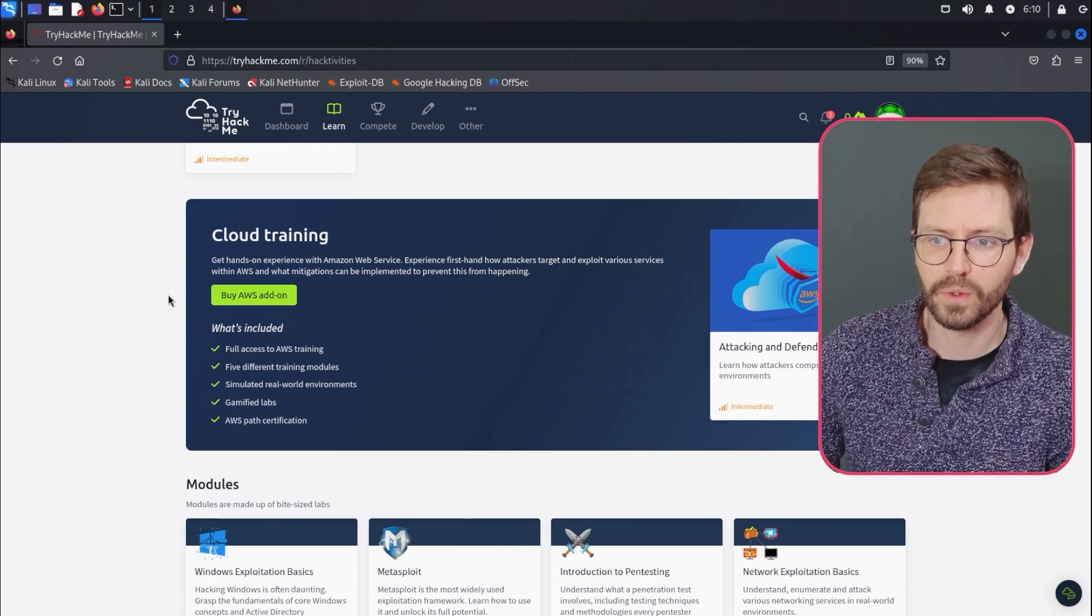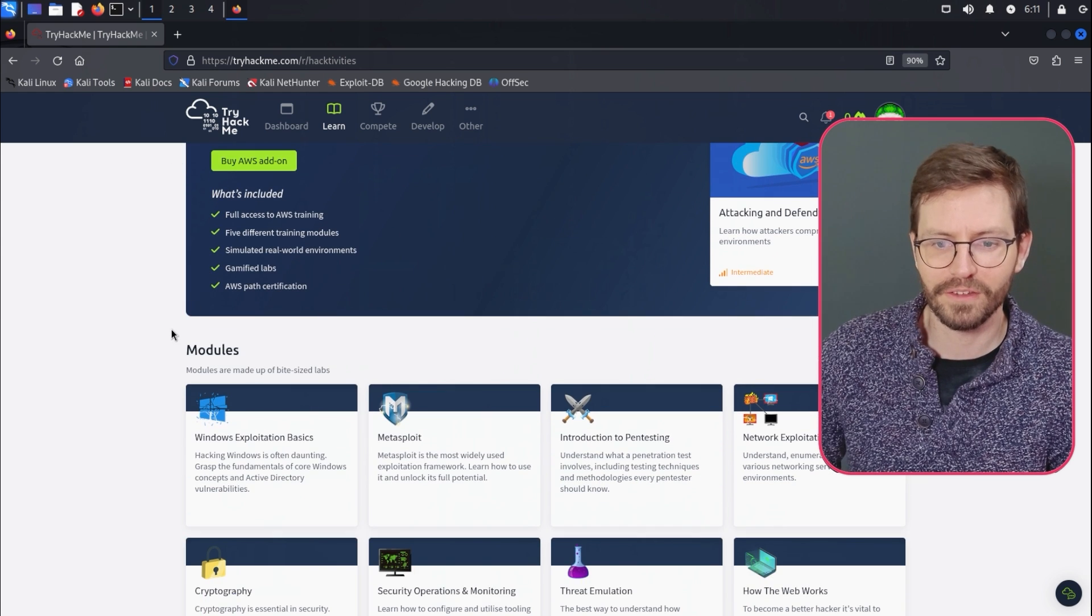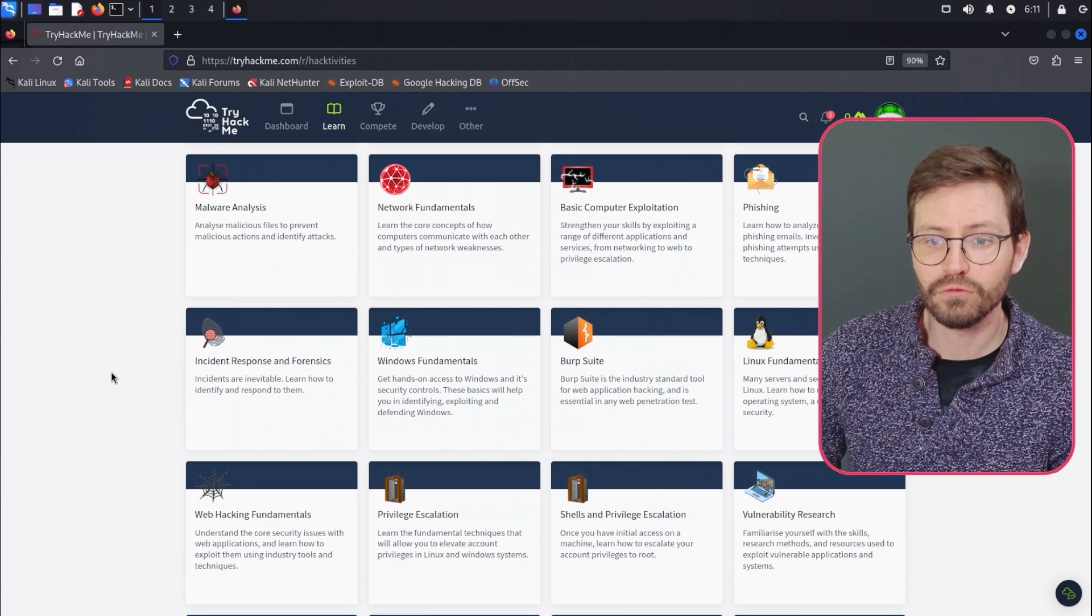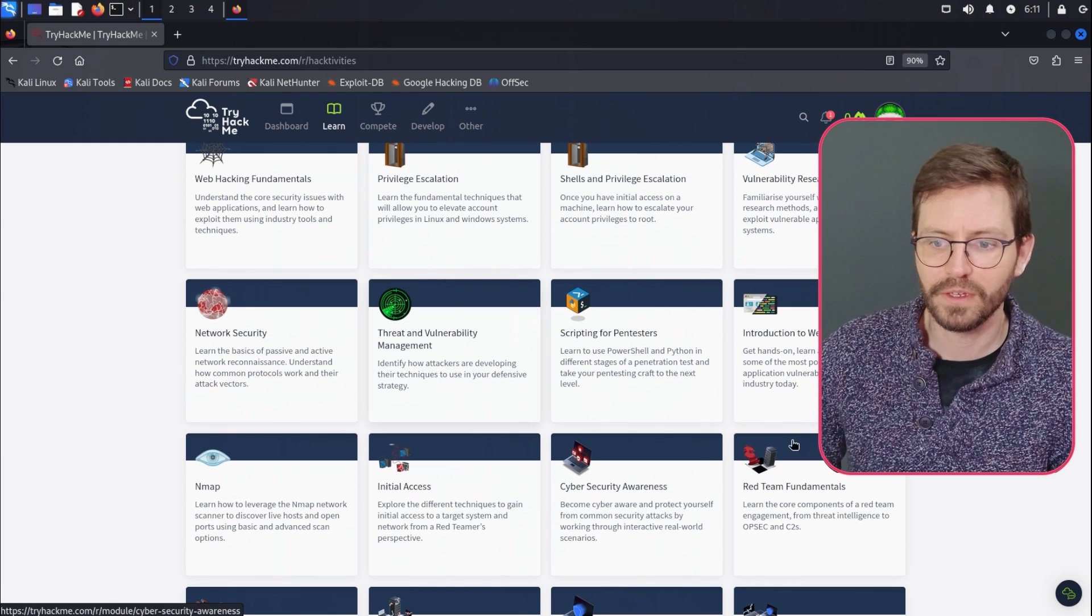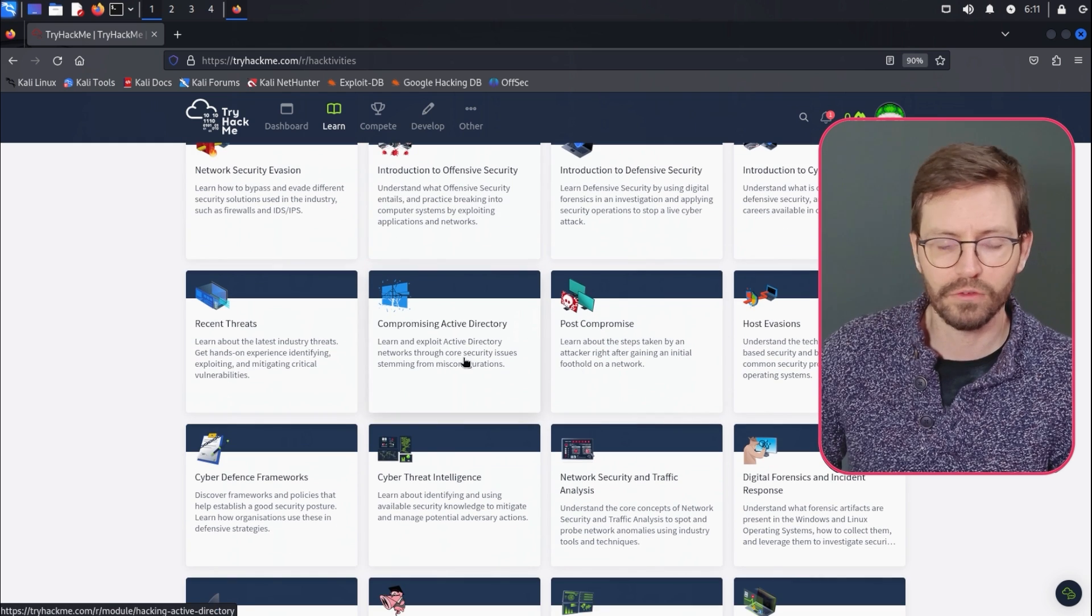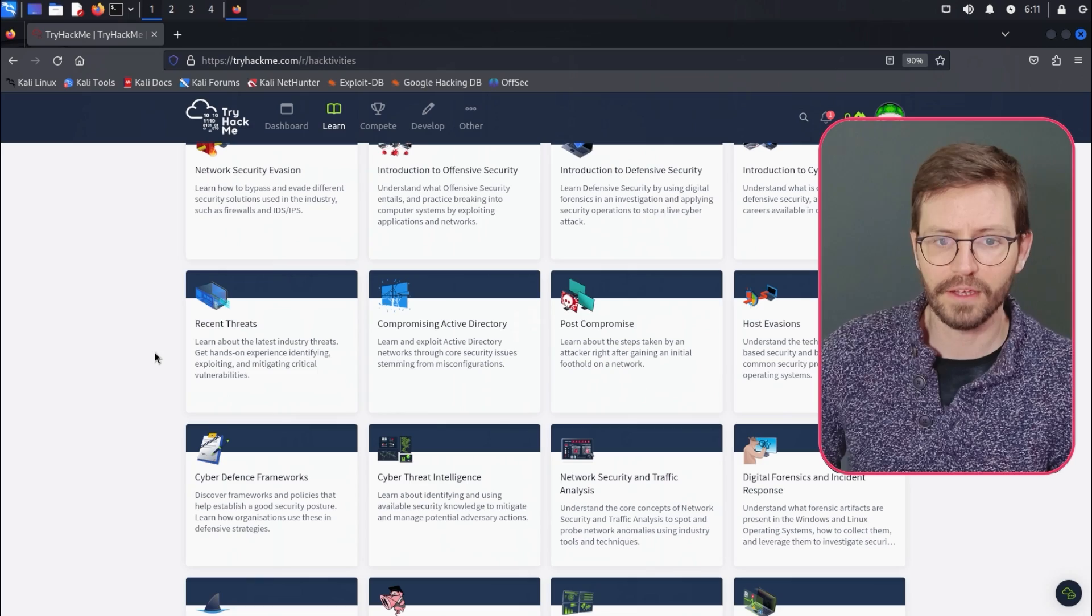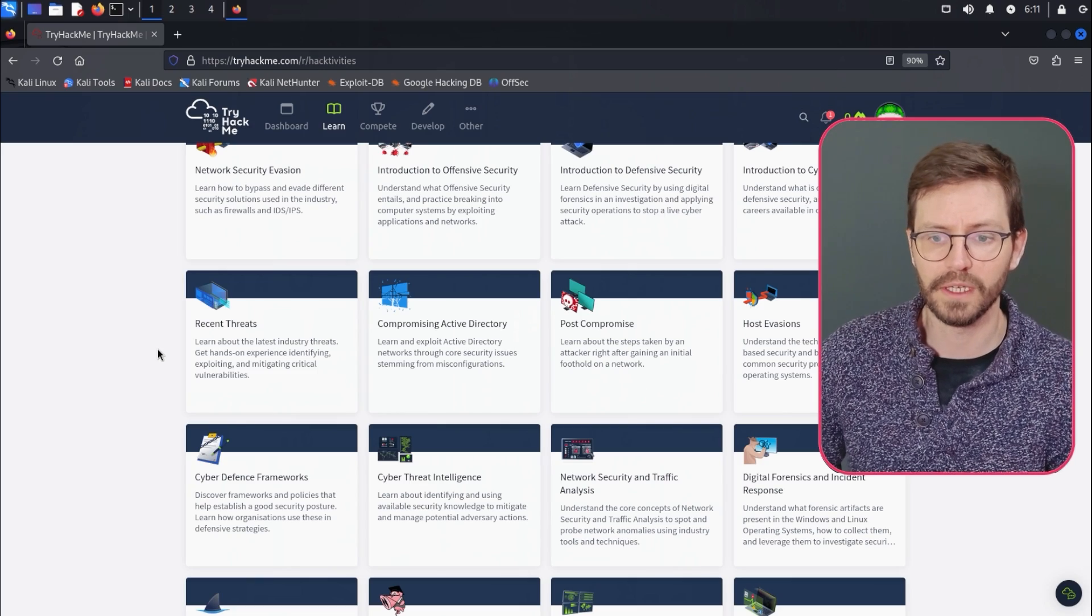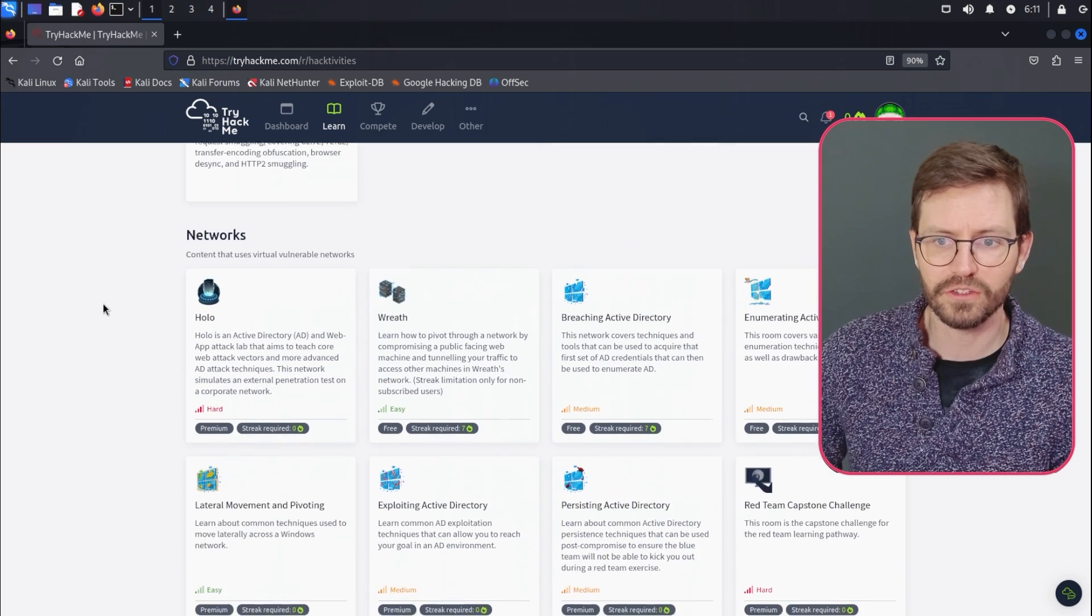We have learning paths and we have new cloud training, which I'm yet to check out, but stay tuned. I'm going to dive into this hopefully sometime next month. And we've got modules, which there's some really great modules in here. The Burp Suite one's quite good. Vulnerability research one is interesting. Red team fundamentals is great. And post compromise, compromising active directory. These are all really great modules and teach you topics as a whole rather than just single attacks or single vulnerabilities or techniques so that you can really take your skills to the next level.